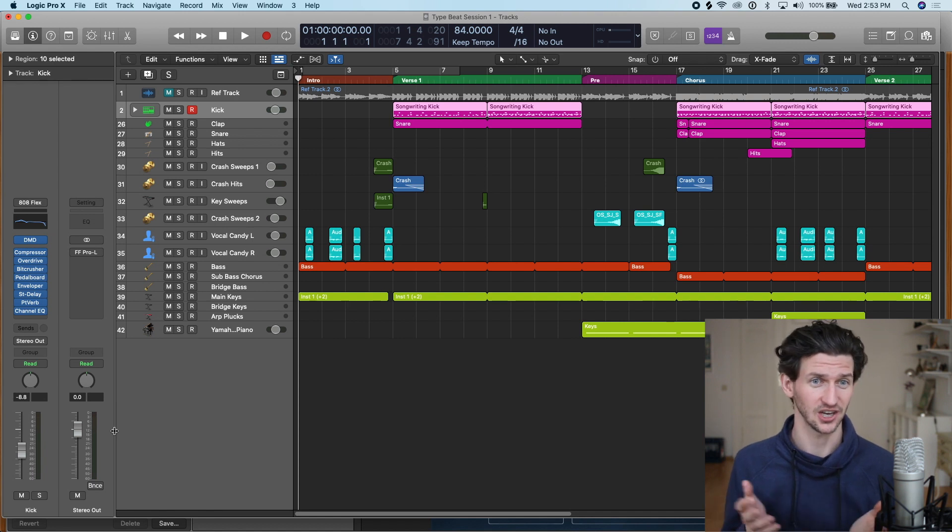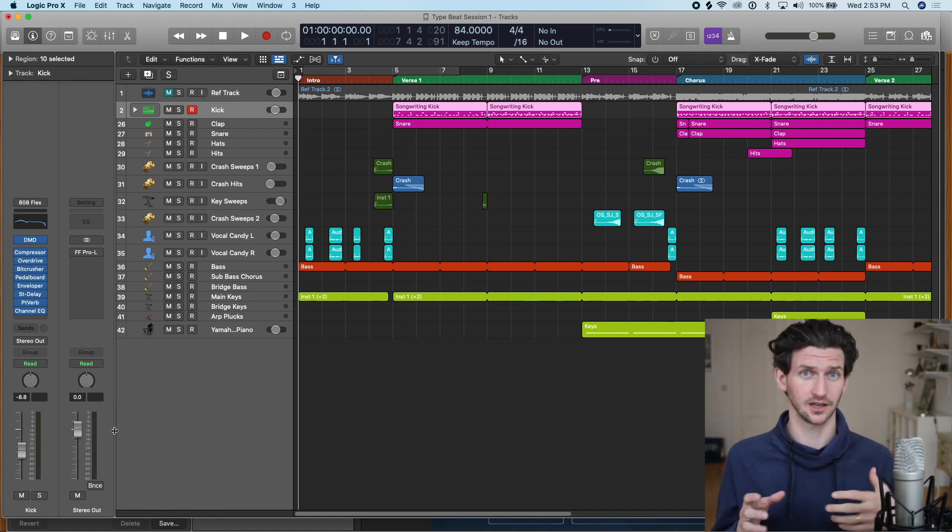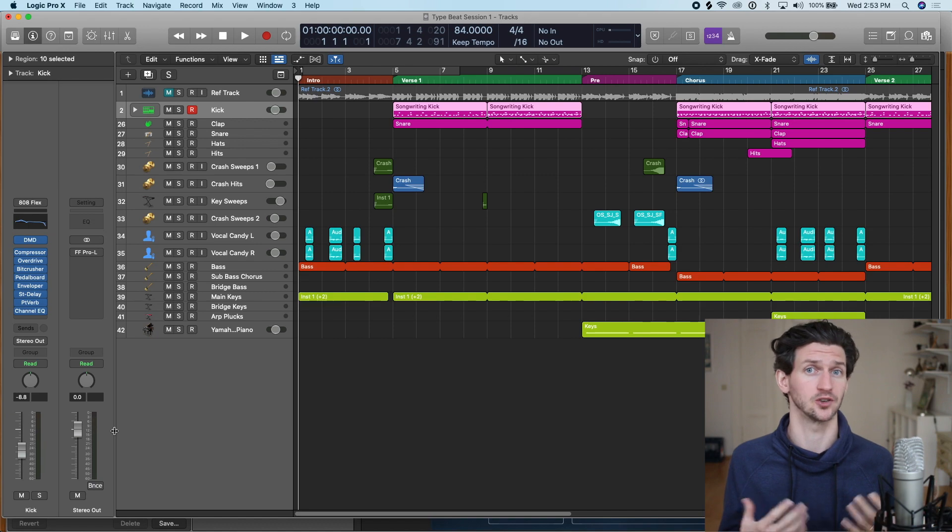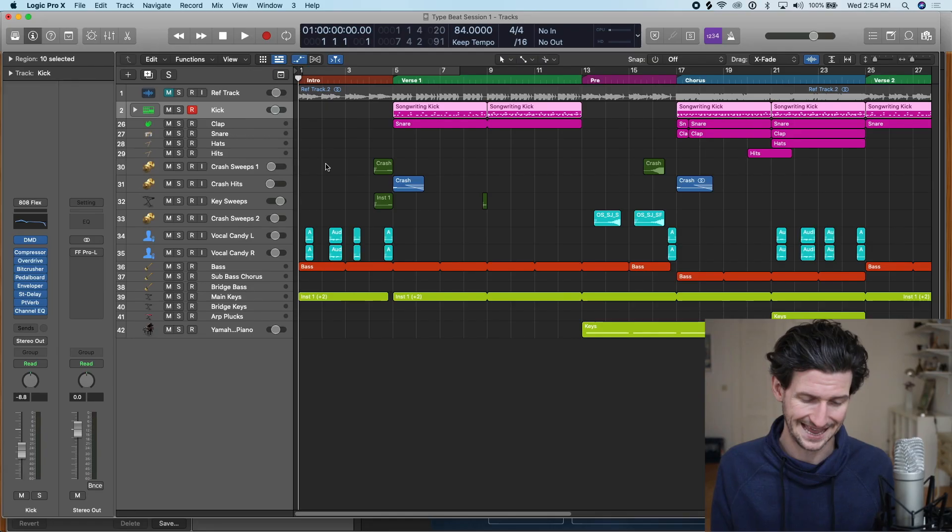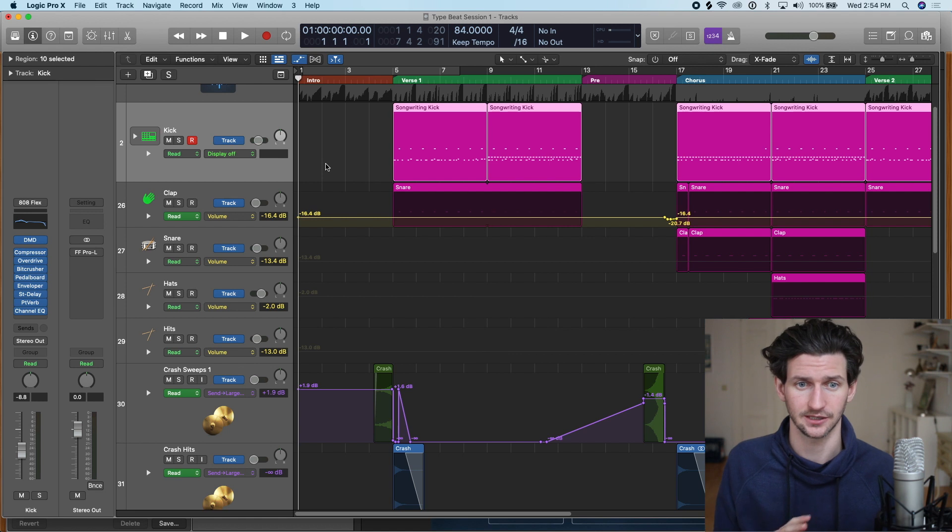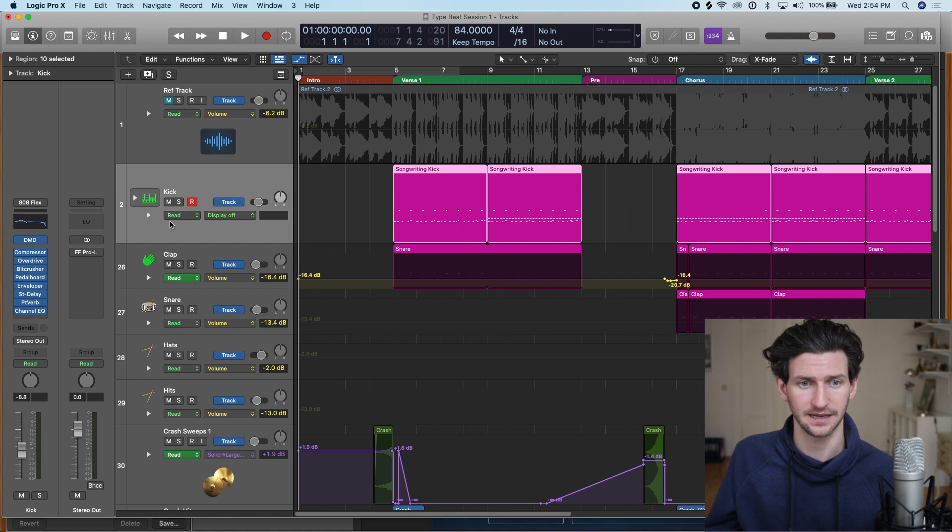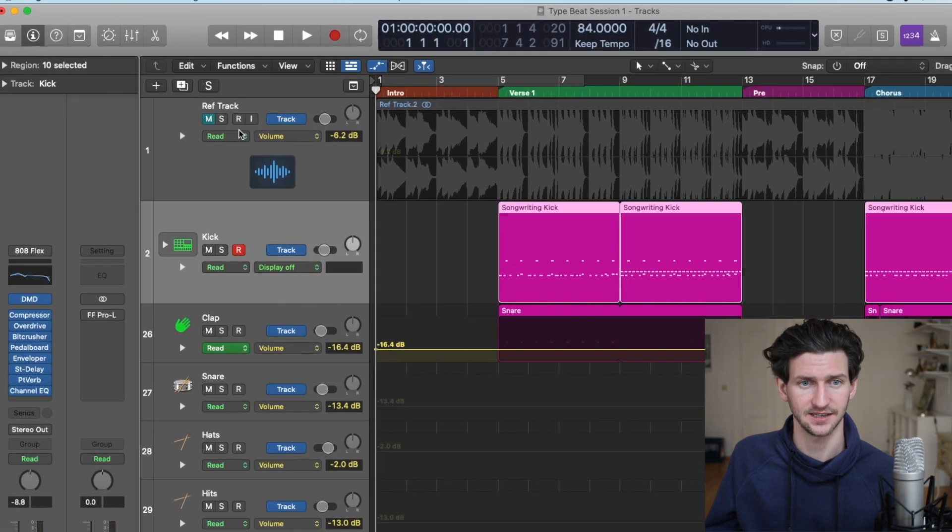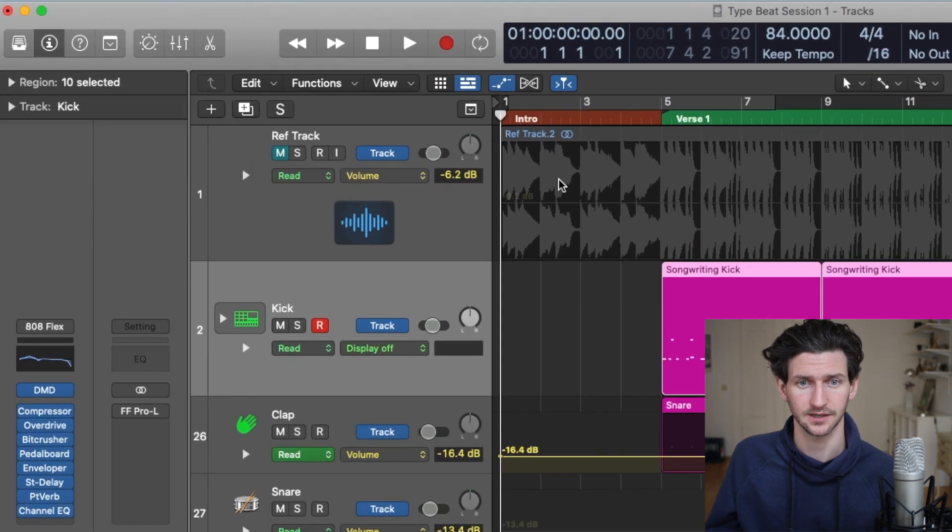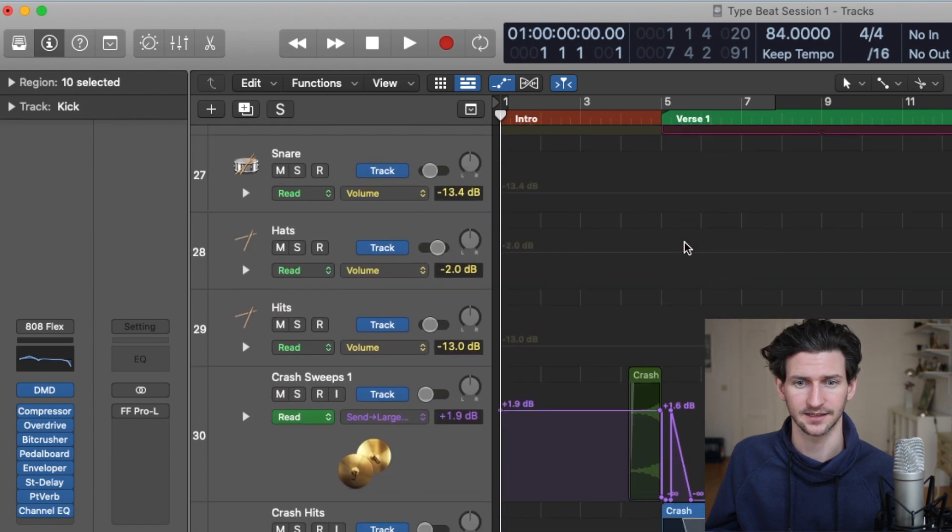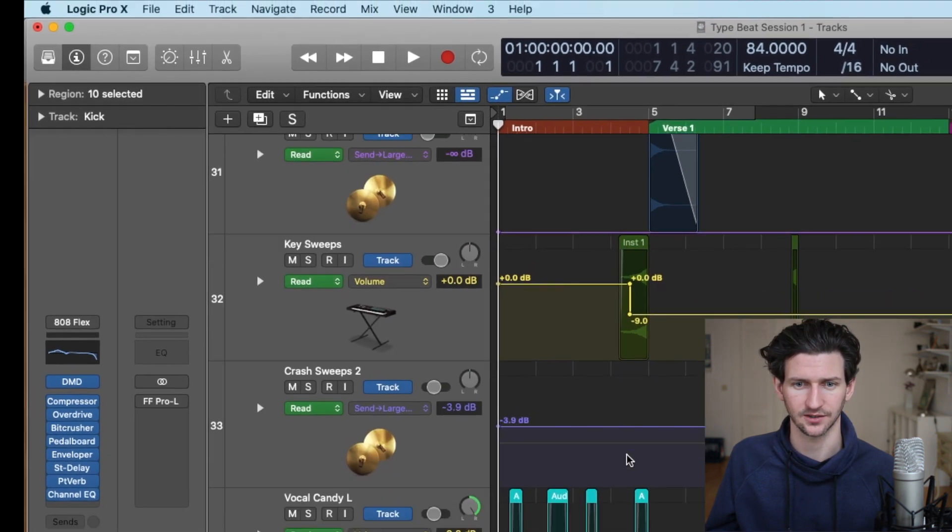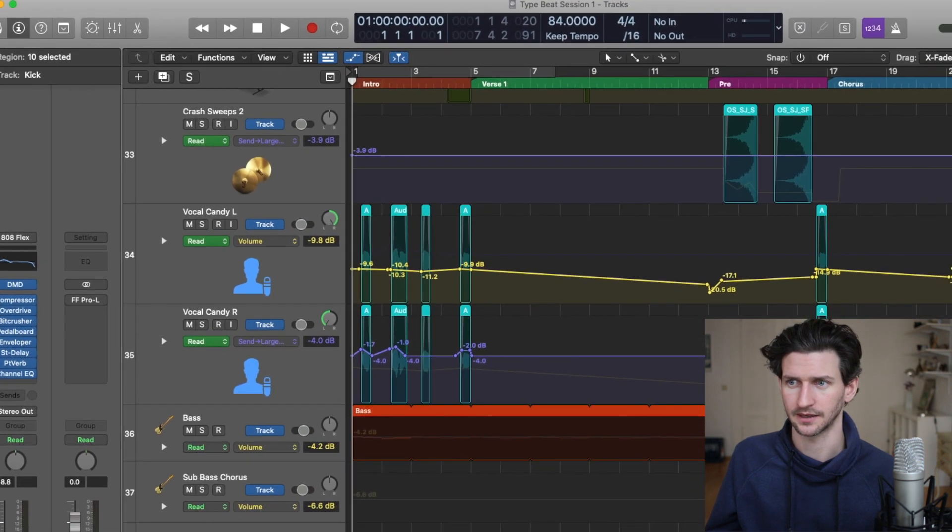To view our automations we press A on the keyboard and so this expands for every single track this little drop down kind of space here where it has these different drop downs and then it kind of grays out our tracks.